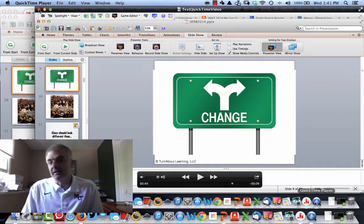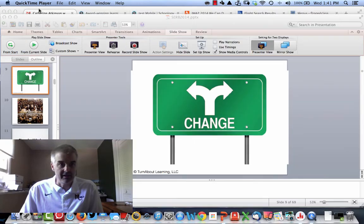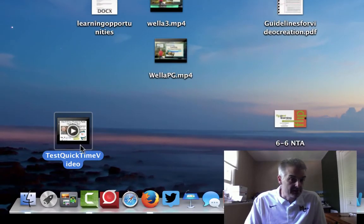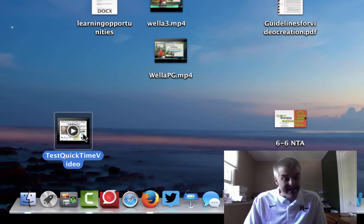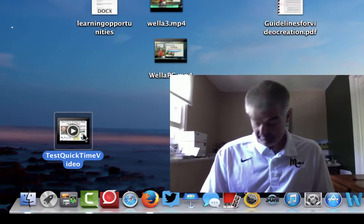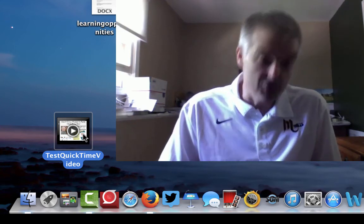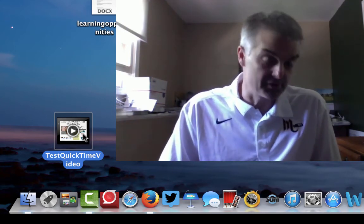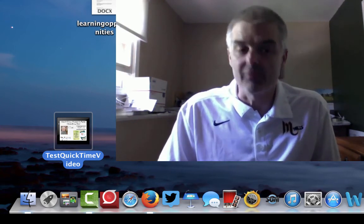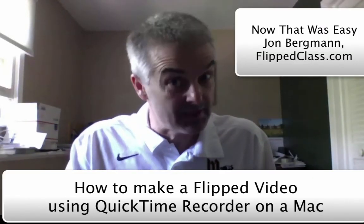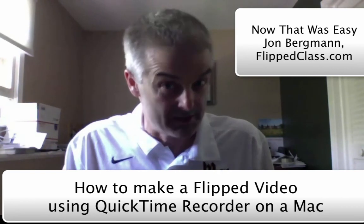Now that video still needs to be uploaded somewhere — it's living on my desktop. Here on my desktop is the video: test QuickTime. Now I can upload that video to a variety of places, like Schoology, YouTube, etc. The video is now ready for consumption. That was easy — how to make flipped class videos using QuickTime.